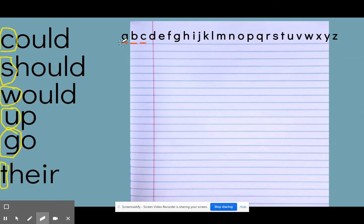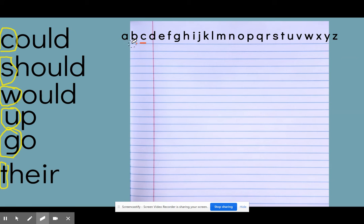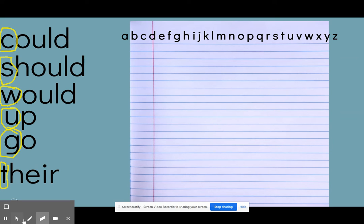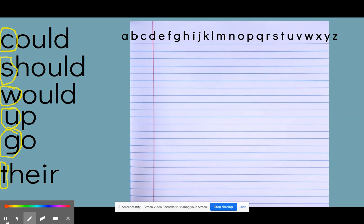So you are going to try it on your own. Don't just wait or fast forward to where I give you the answers. I want you to pause the video in just a second and try and write those words in alphabetical order on your own. Then you can hit play and check your work. But you need to try it first on your own.